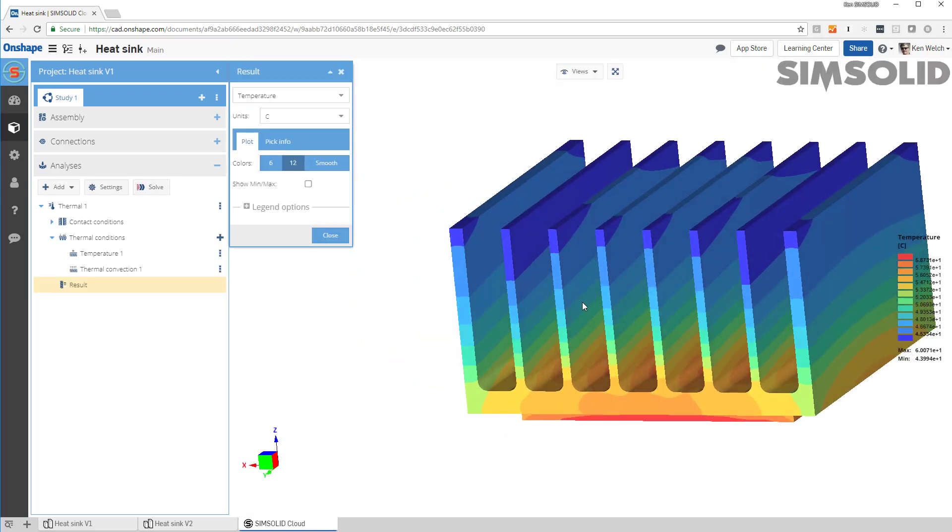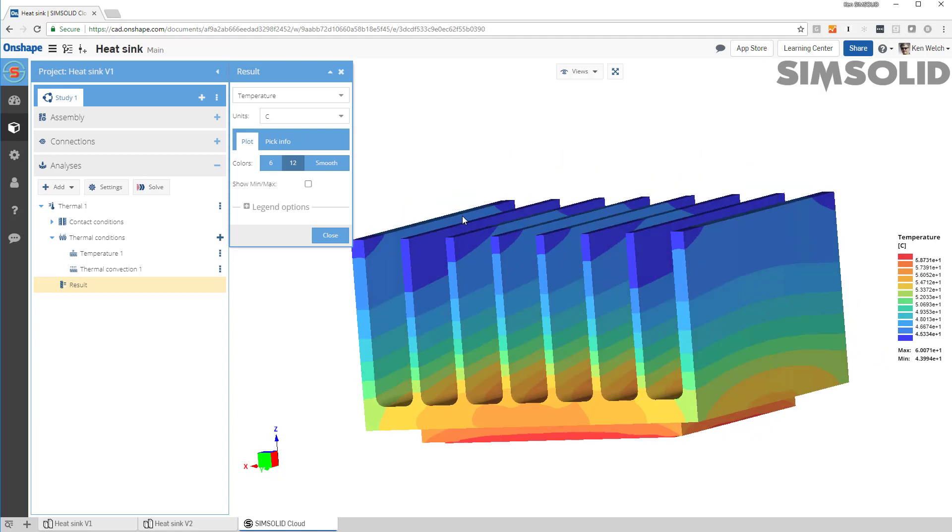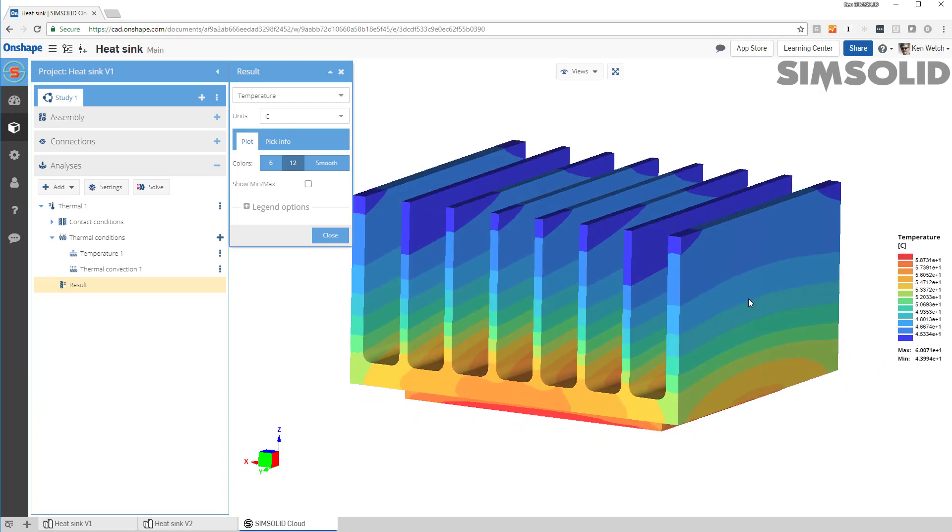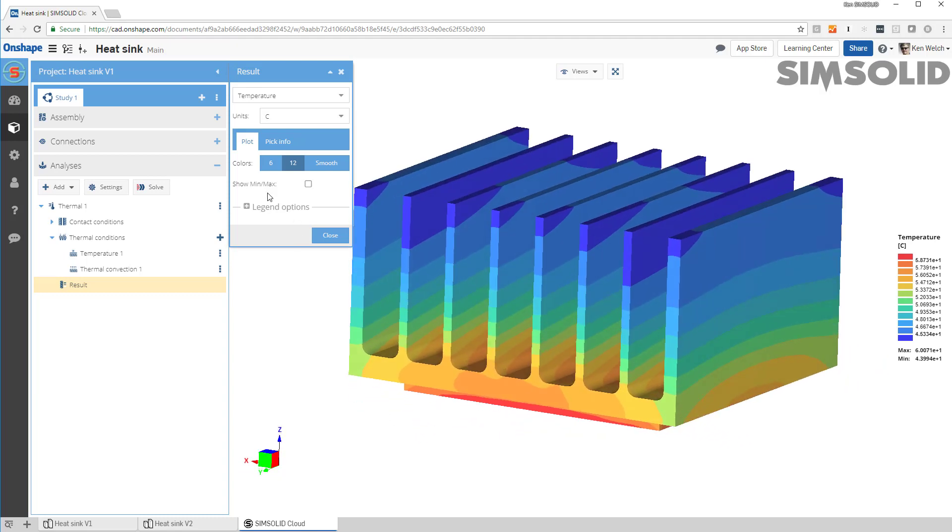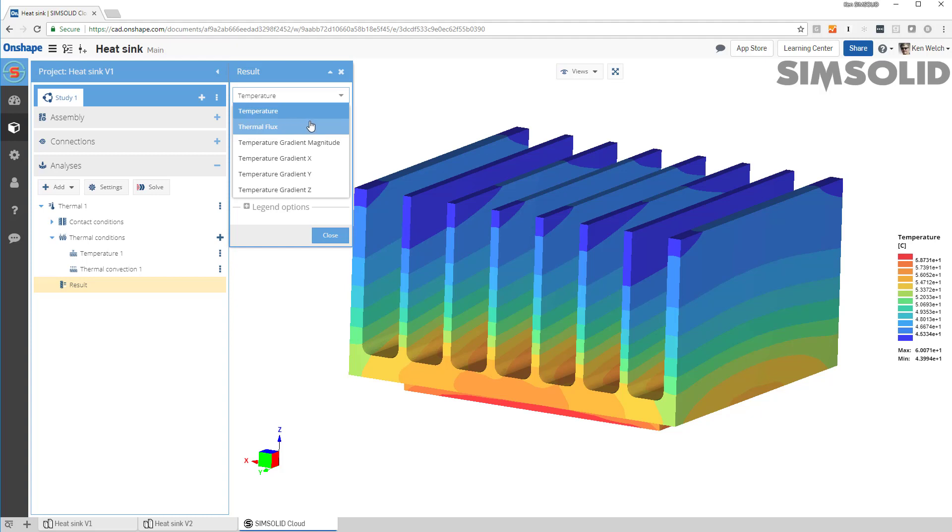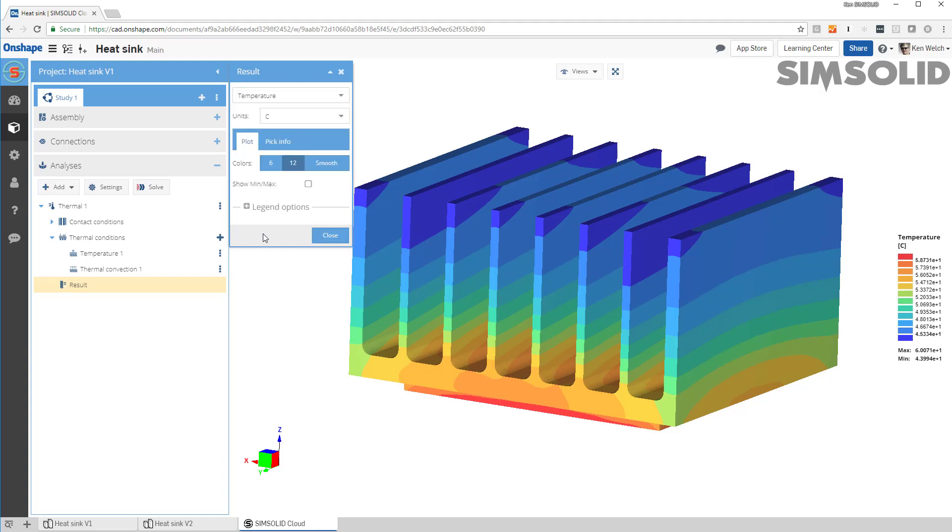Okay, there are the results. And you can see that I can specify, I can look at temperature results or thermal flux or temperature gradients. I can look at them six colors, 12 colors, smooth colors, etc.